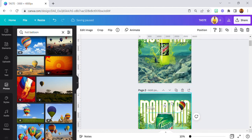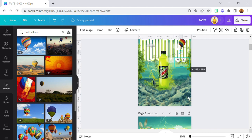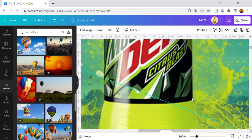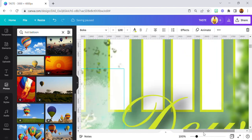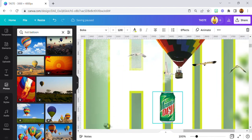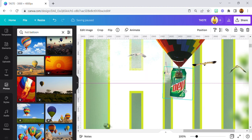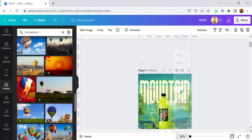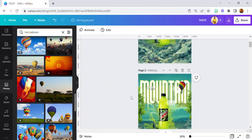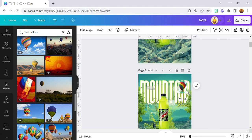I duplicated the hot air balloon, reduced the size again, brought it to a different position, and reduced the transparency to give it more depth.